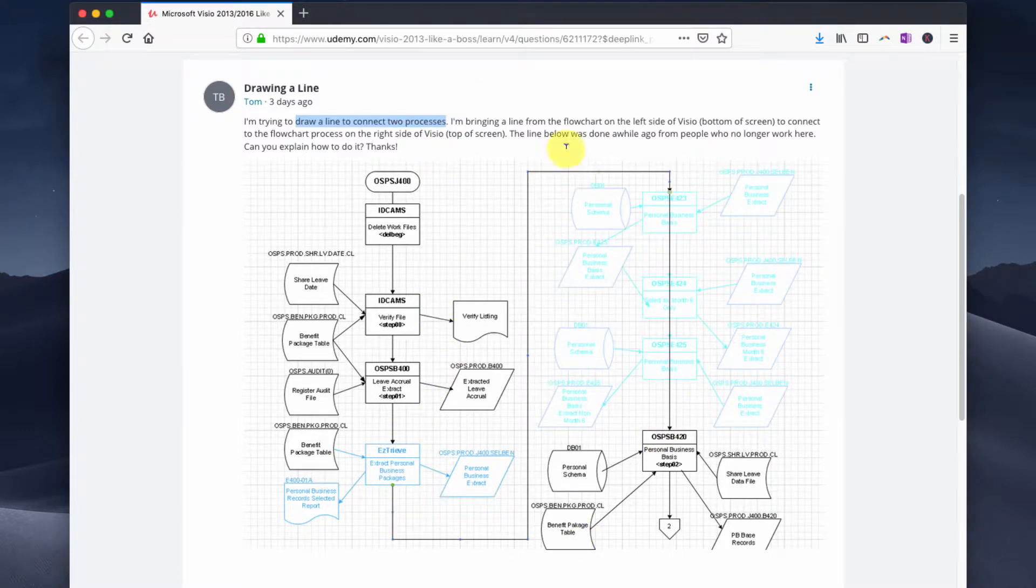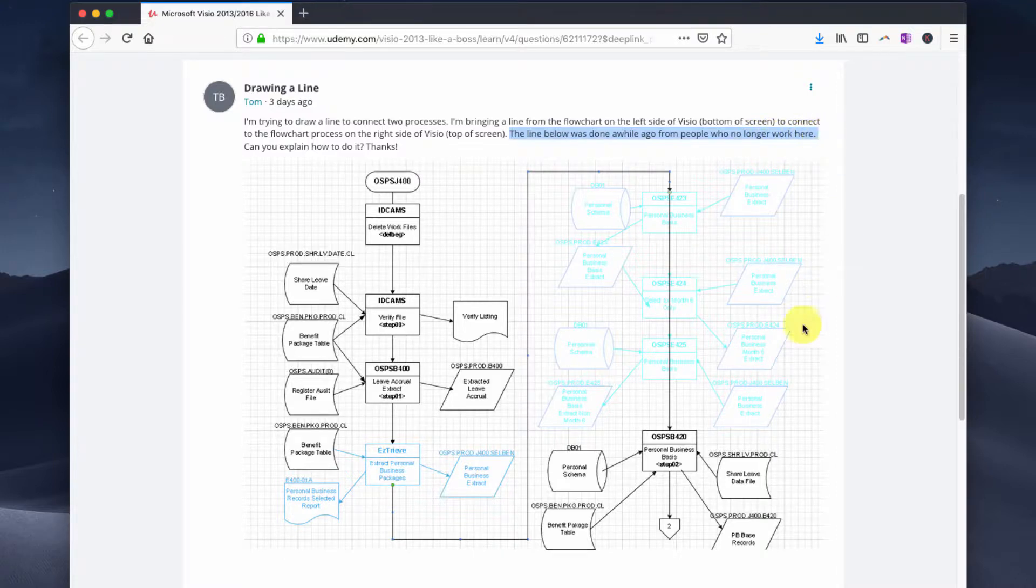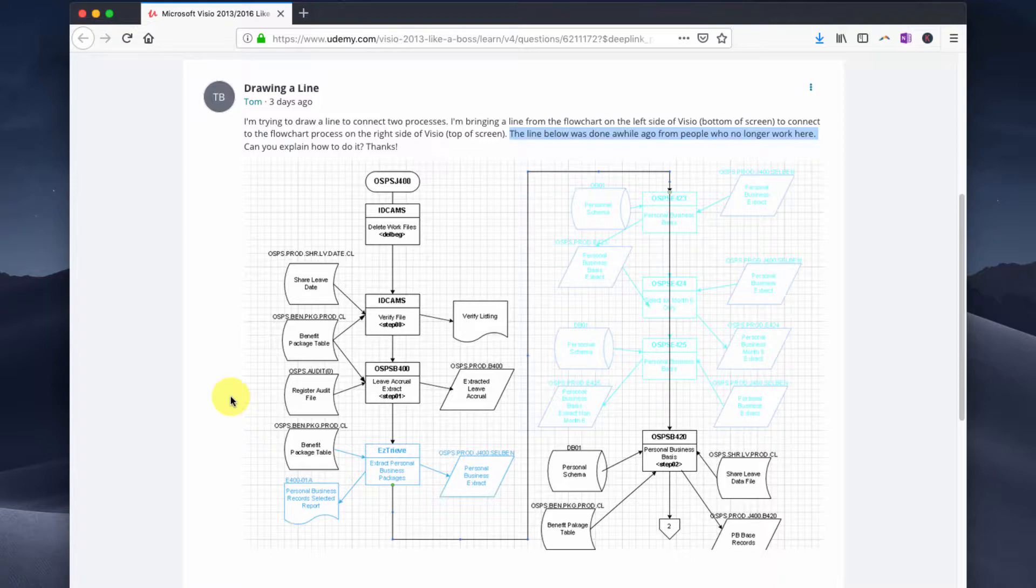The issue is that it was done a while ago by people who no longer work here. It's a very common scenario - you might get a Visio diagram from someone else in your organization.